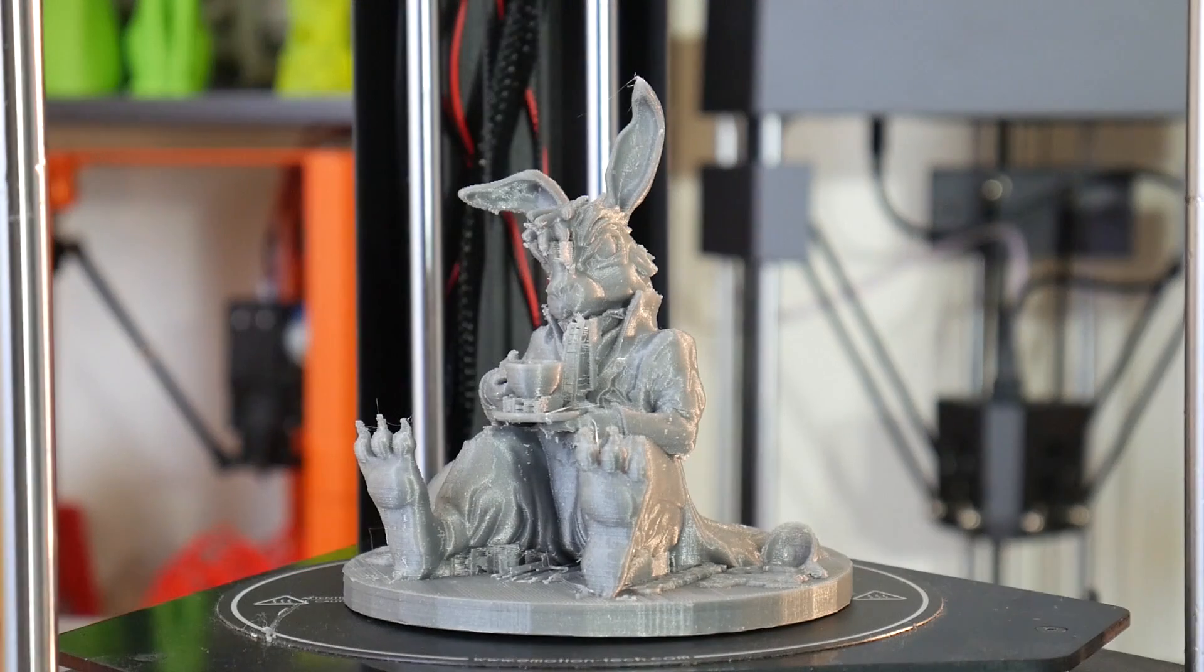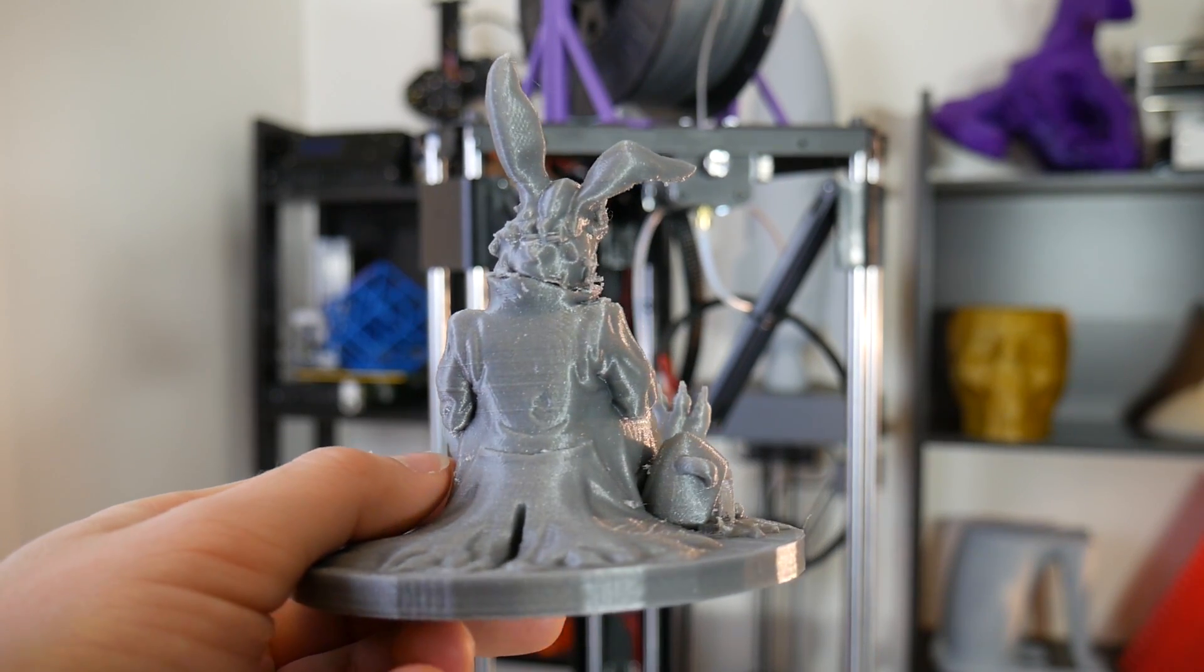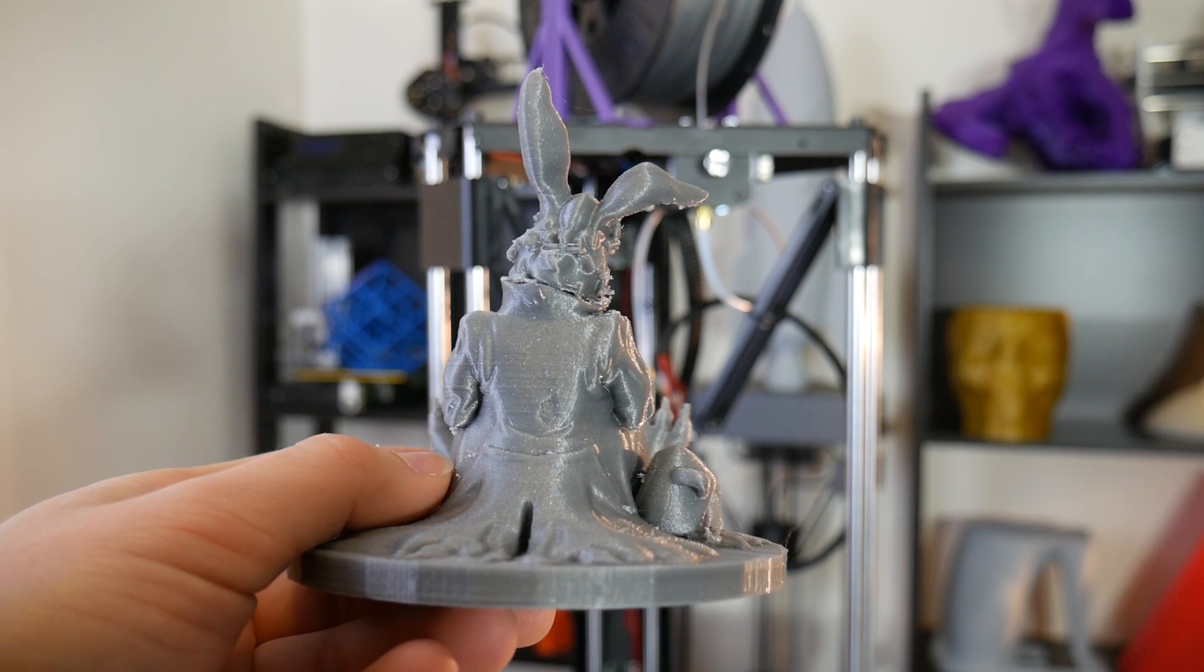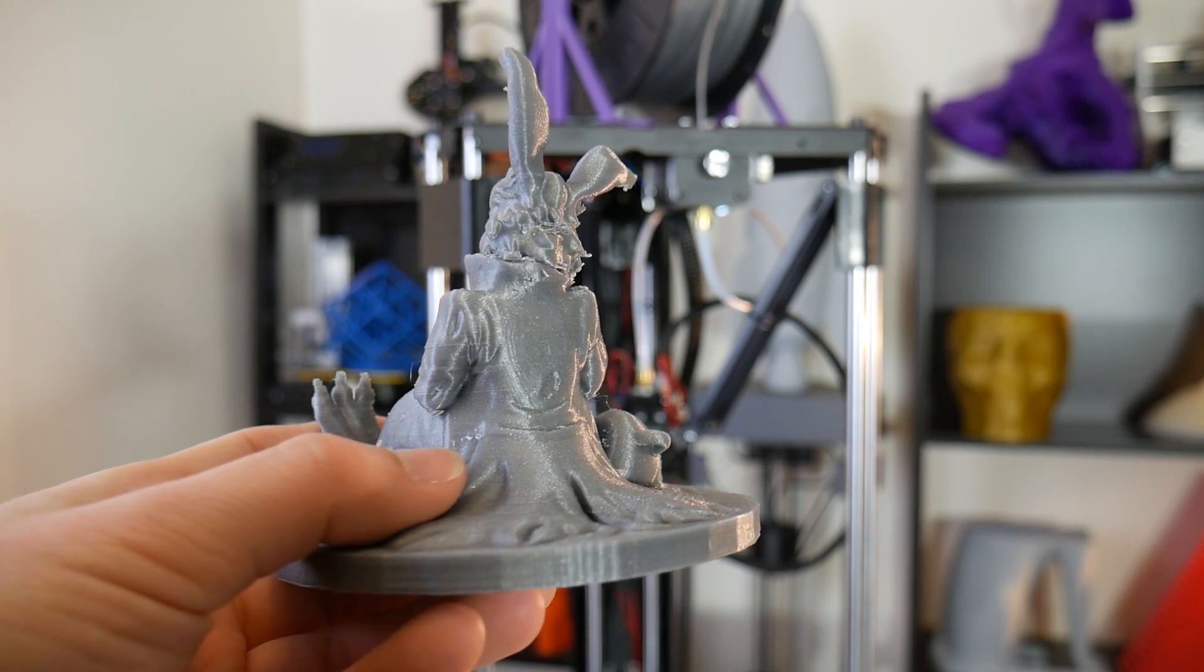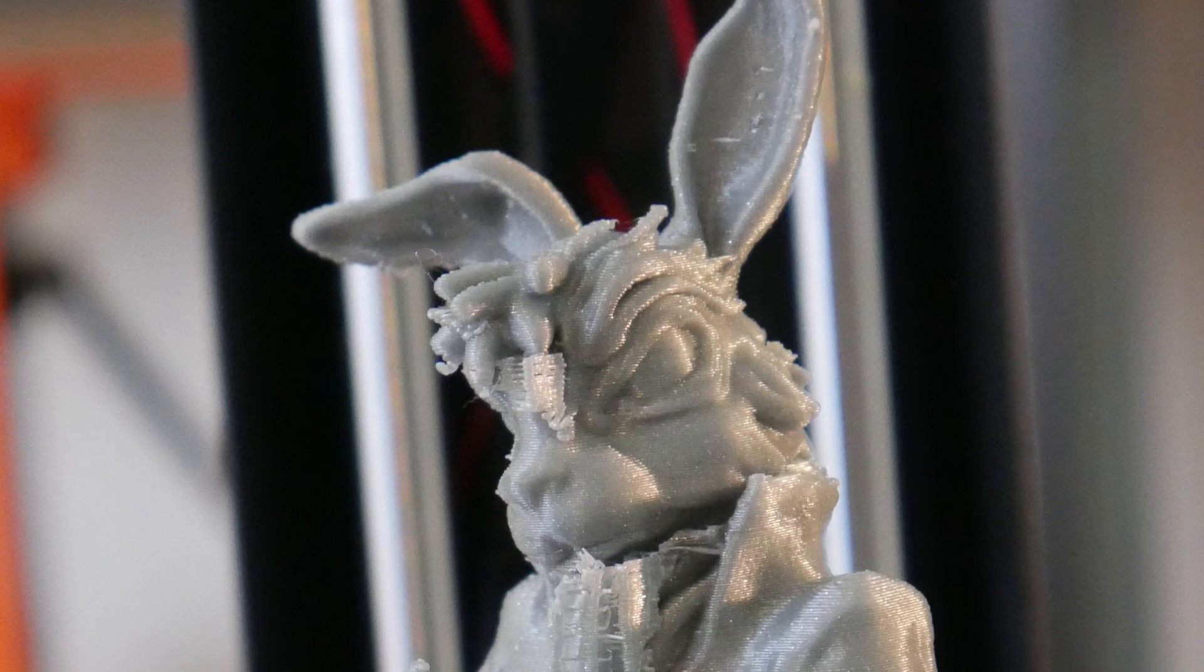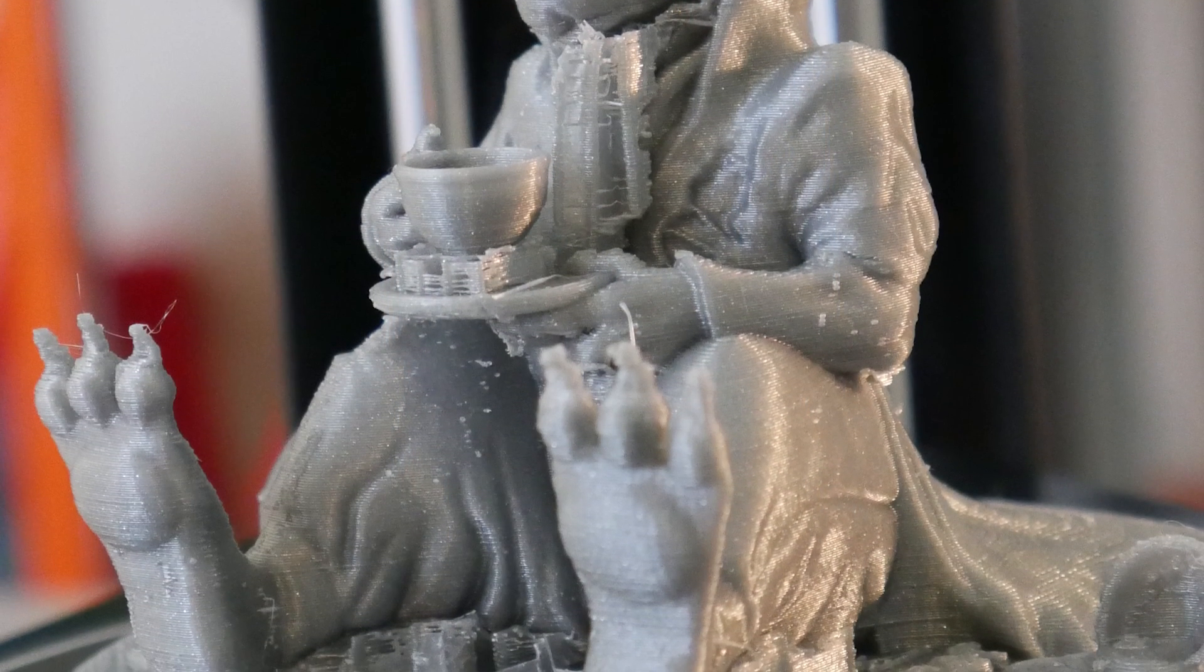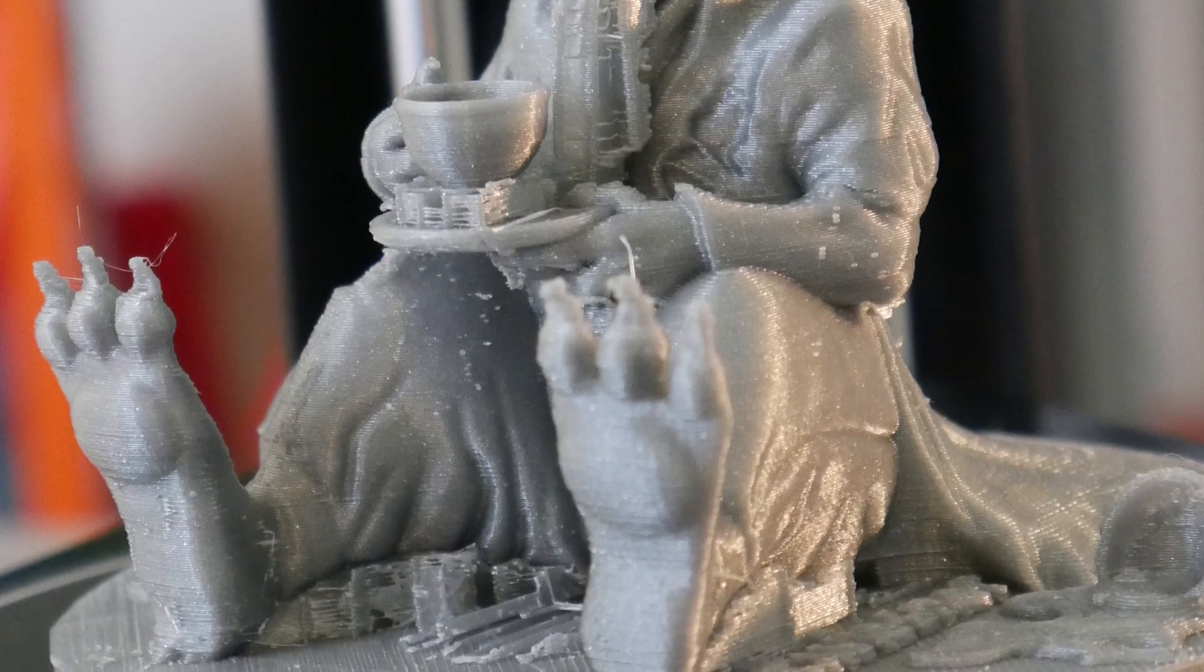This Mad Hatter model, which is modeled by Tanya, was one of the more complex models that I threw at it. The support removal was a bit brutal because I was using the rudimentary support options available to me in Repetier, but overall it's a pretty good representation of this fairly challenging print, and I think the Micro Delta Rework did a pretty good job on it.